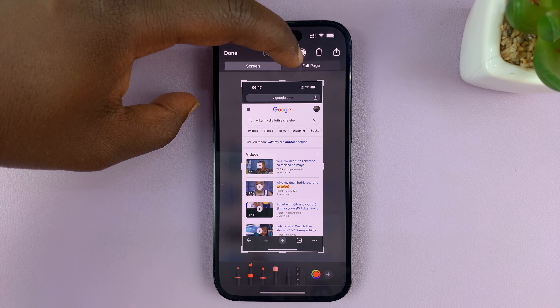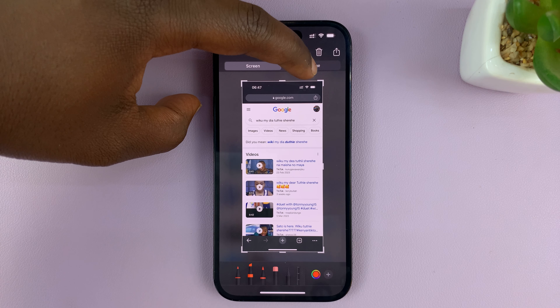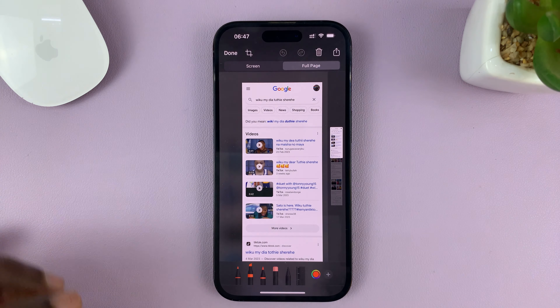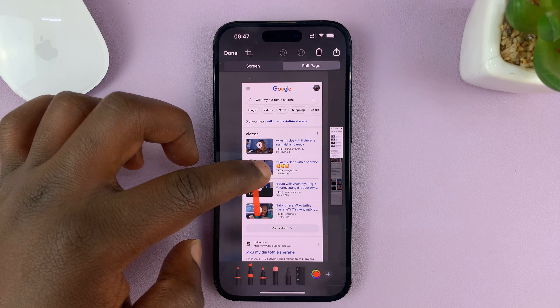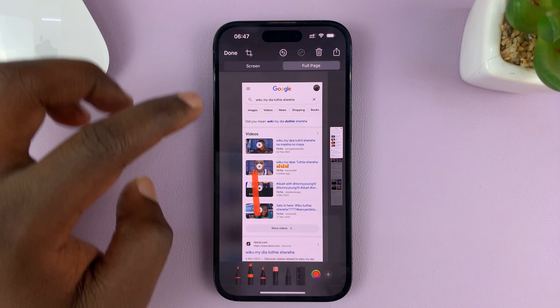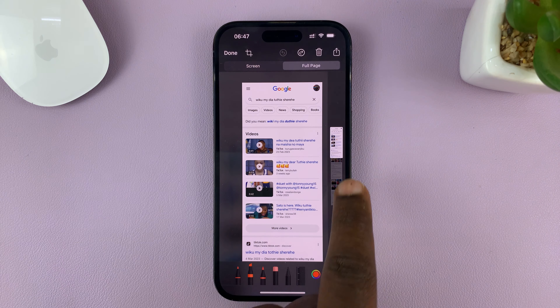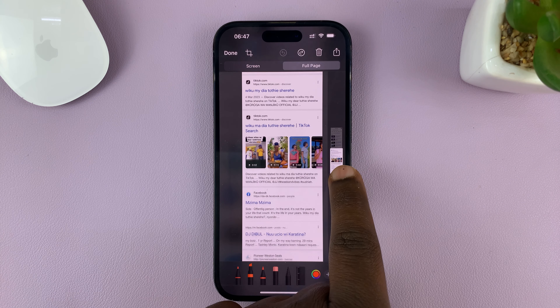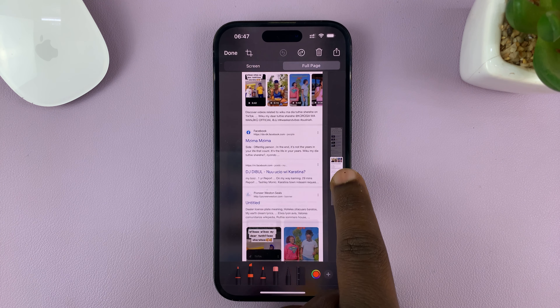And this time, you should see 'Full Page'. So tap on that, and it's going to capture for you the entire page. You can see the entire page has been captured in the screenshot.